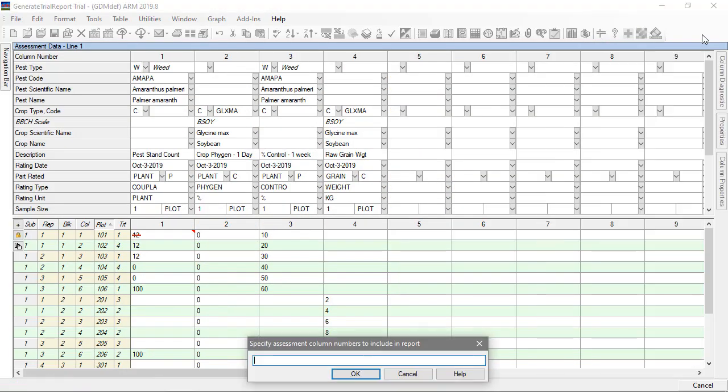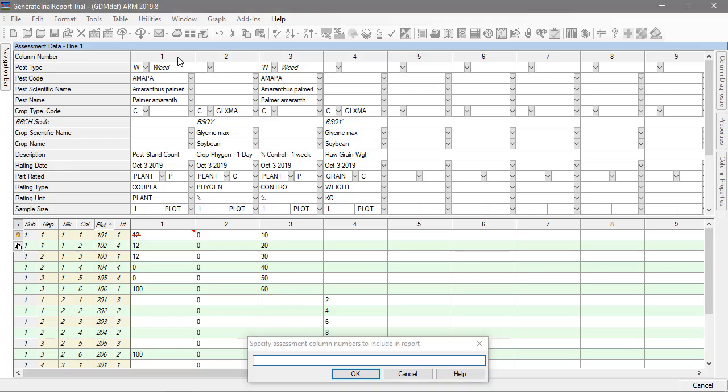Some reports have additional prompting. Here we choose which data columns are included in the AOV Means Table analysis, and in what order.